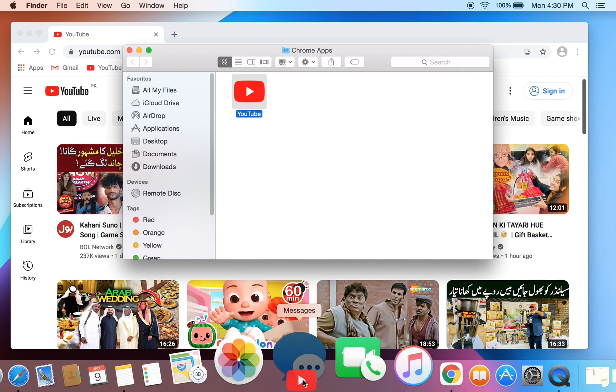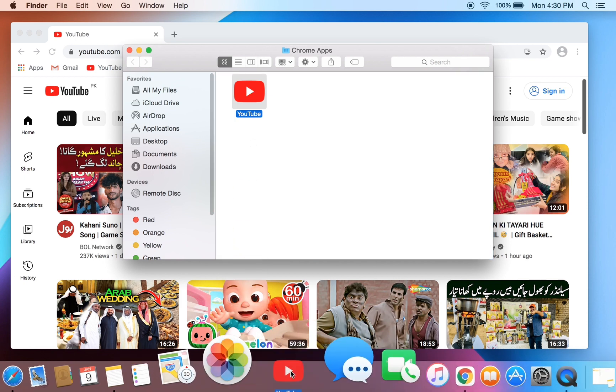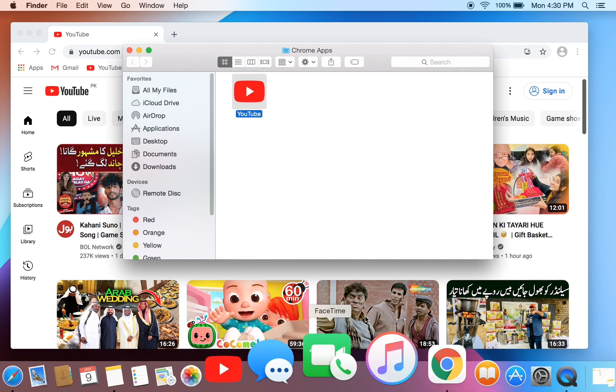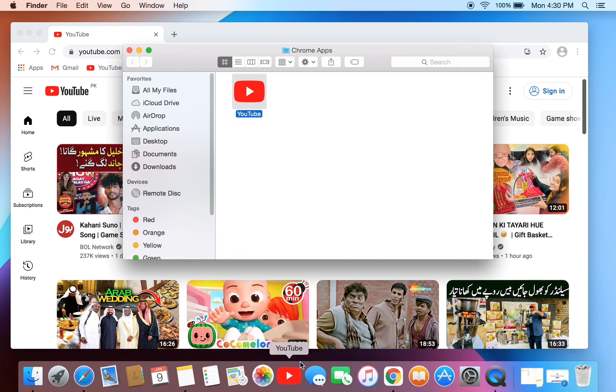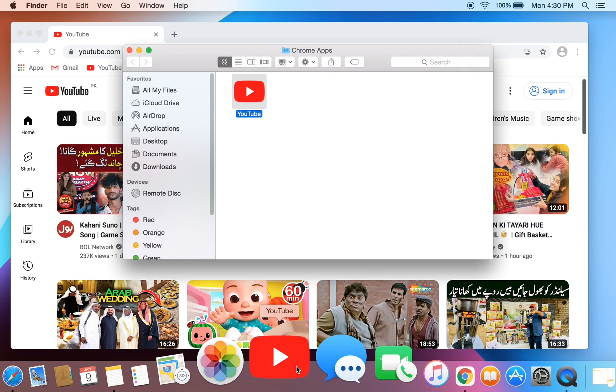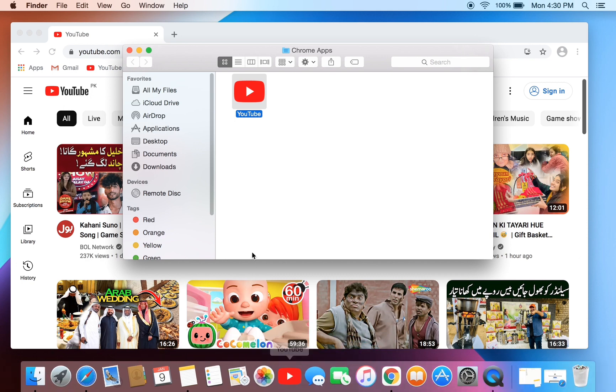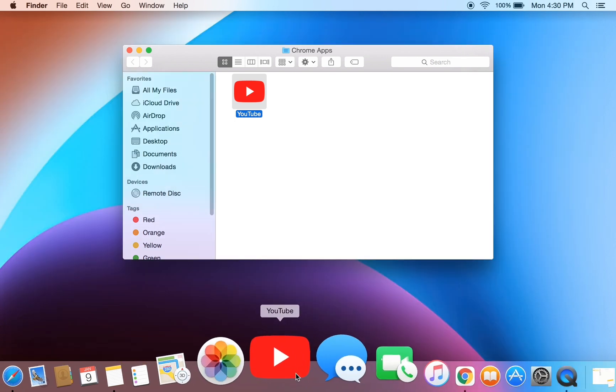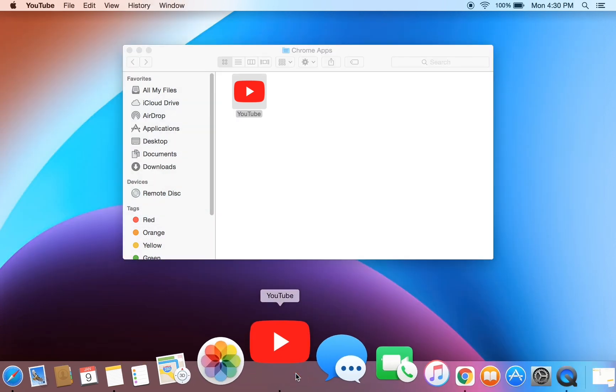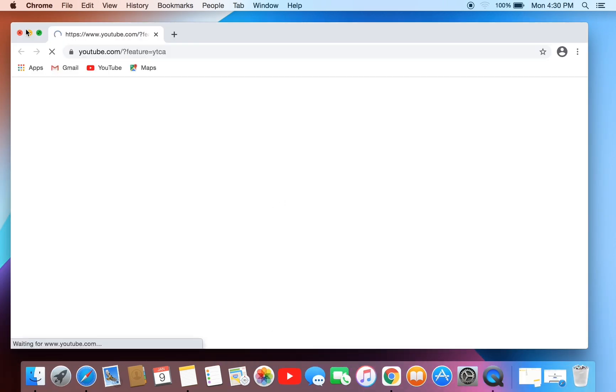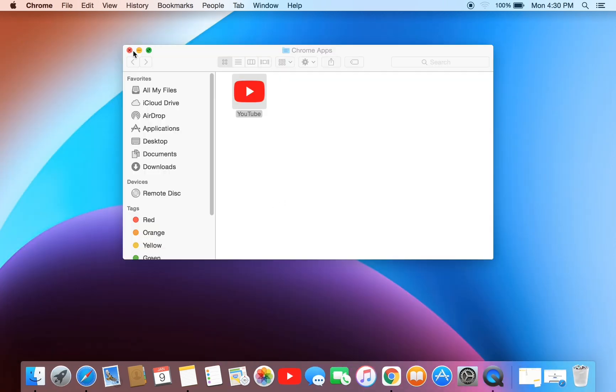Now you can just move it into the dock. Here we go, here we have YouTube. Now as you can see it looks so cool. Whenever you open it, it will open in Google Chrome. Hope you guys like this video, thanks for watching.